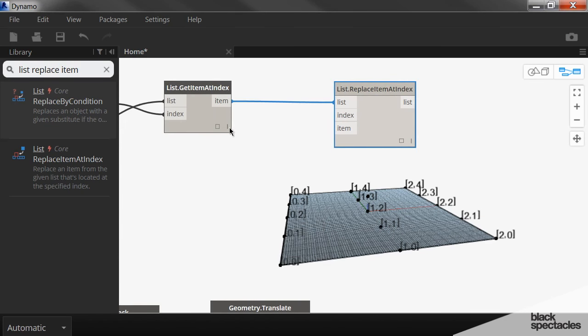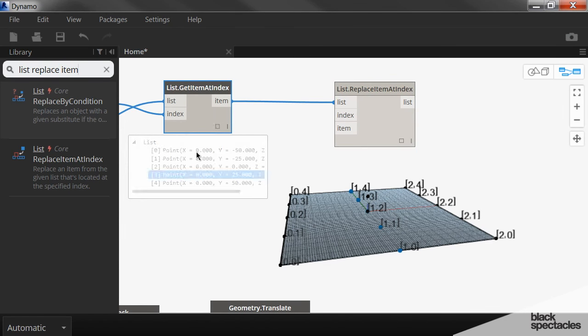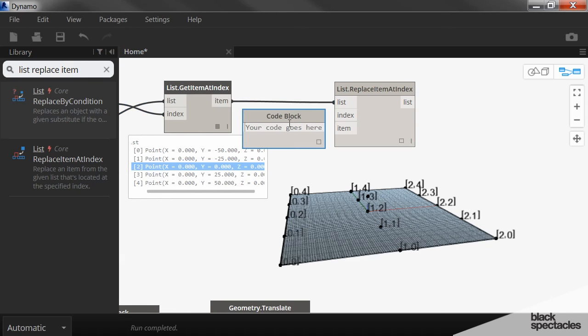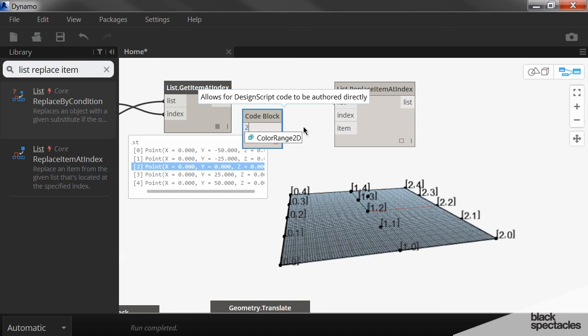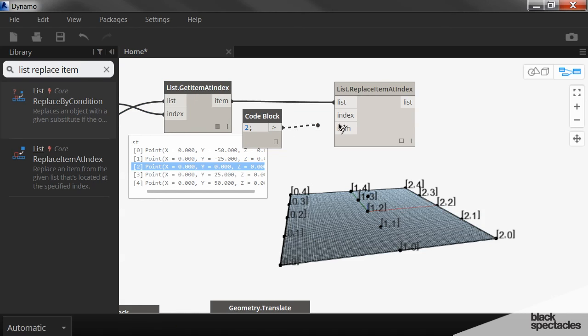Now keep in mind this index of points is just 1, 2, 3, 4 or 0, 1, 2, 3, 4. So the one in this case that we're looking for is point number 2. So the index here is just a code block for 2.